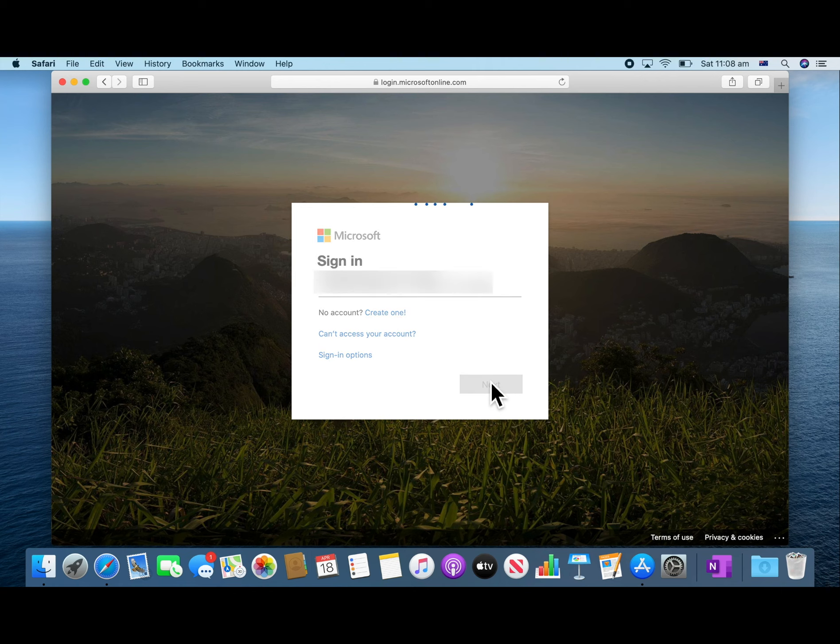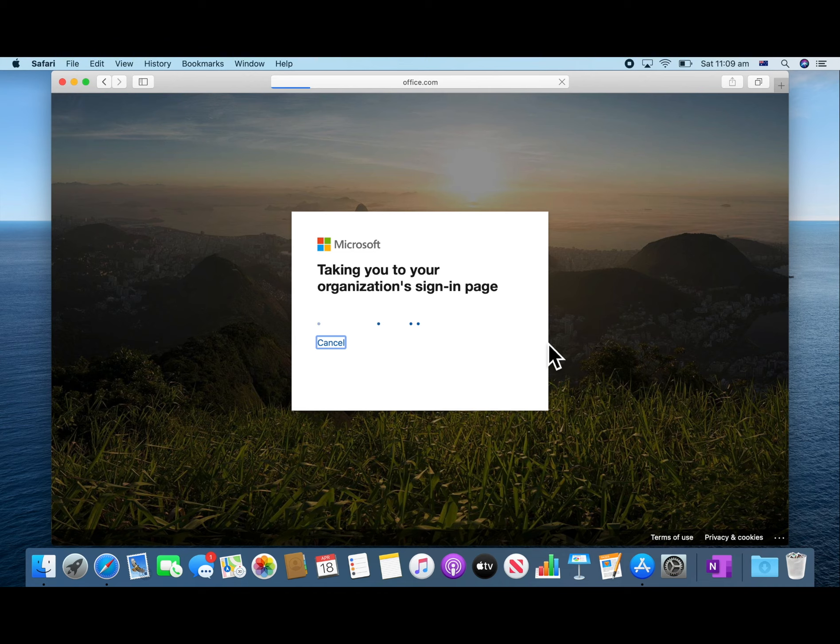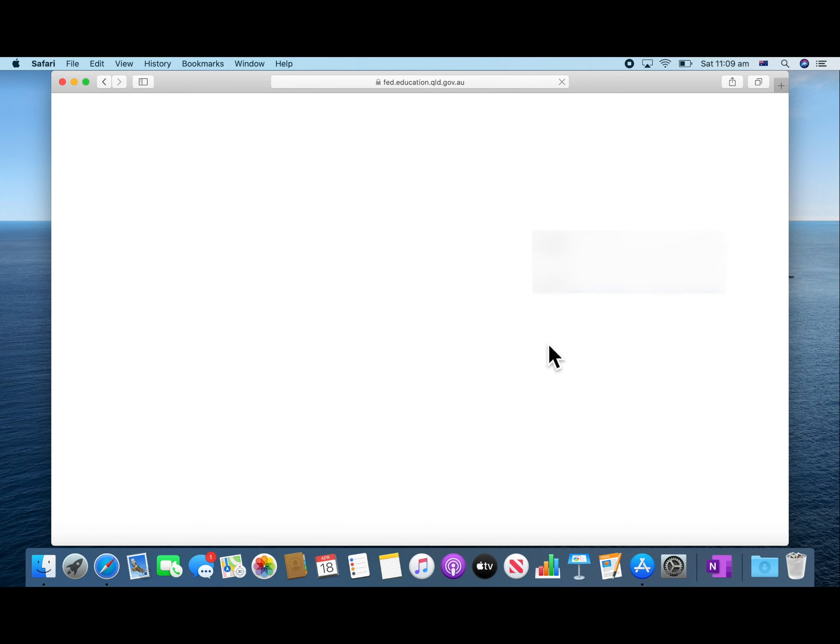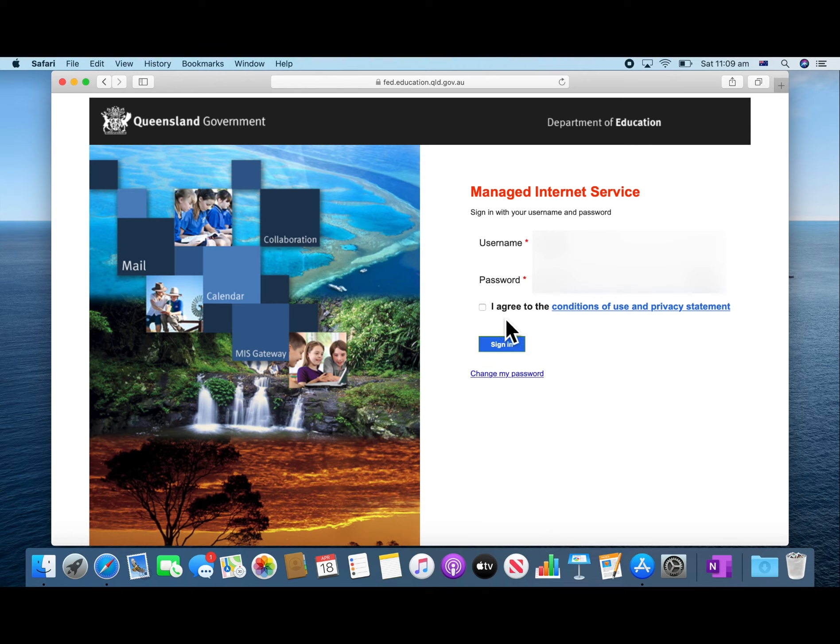This will take you to the Queensland Government page. Click in the password box, type in the password supplied by your teacher. Then click the box and press sign in.